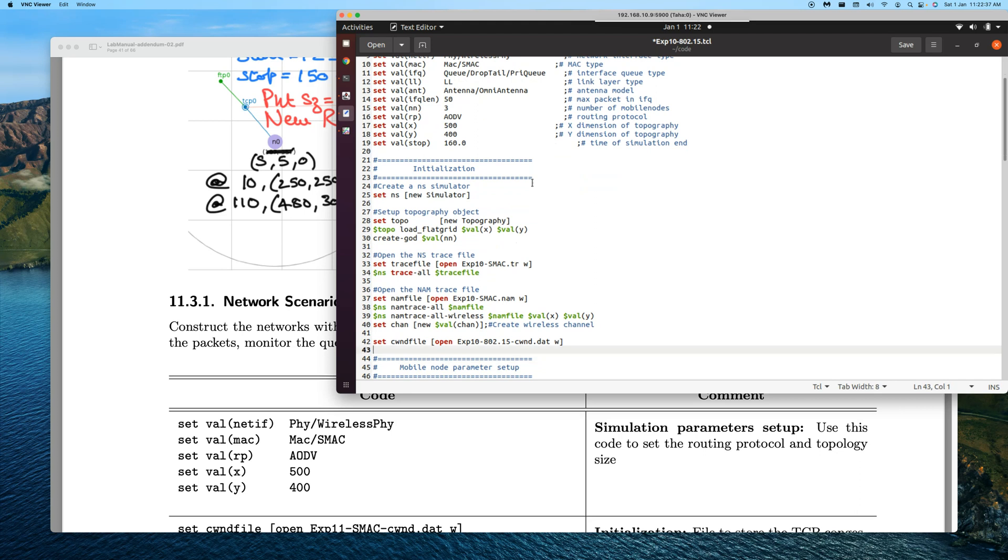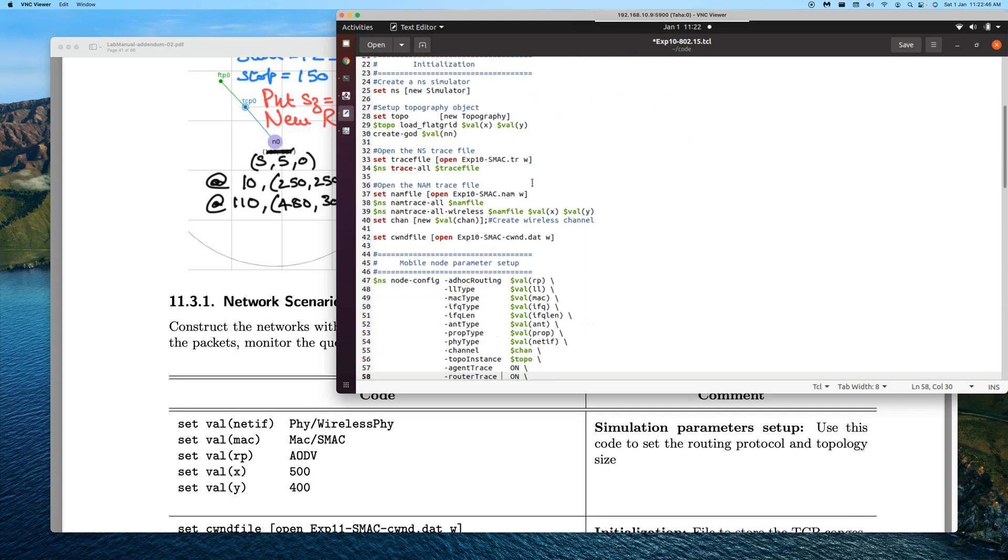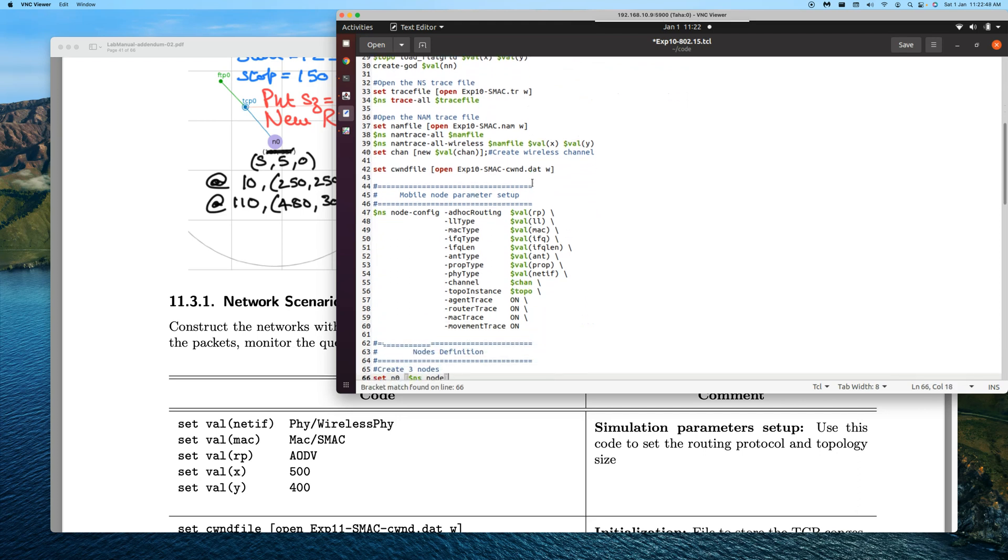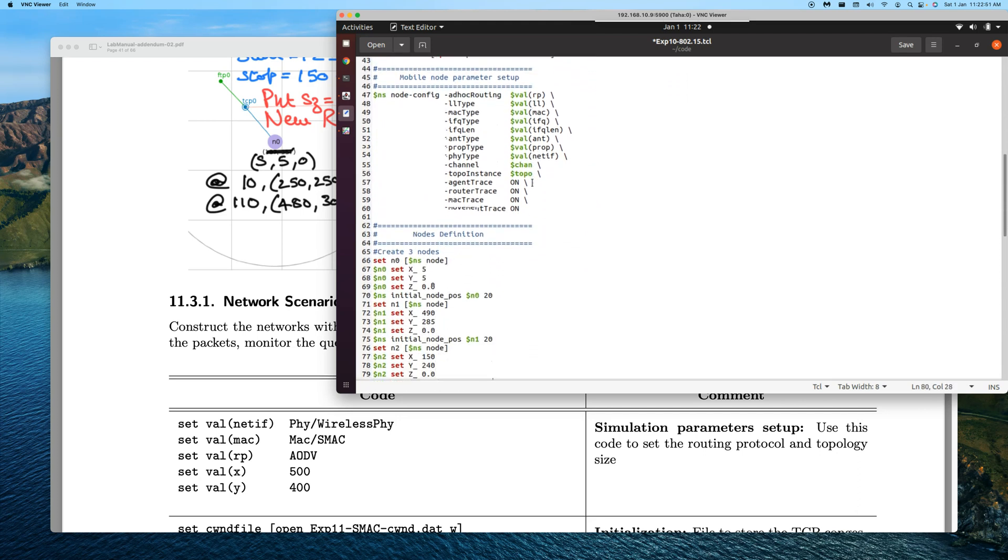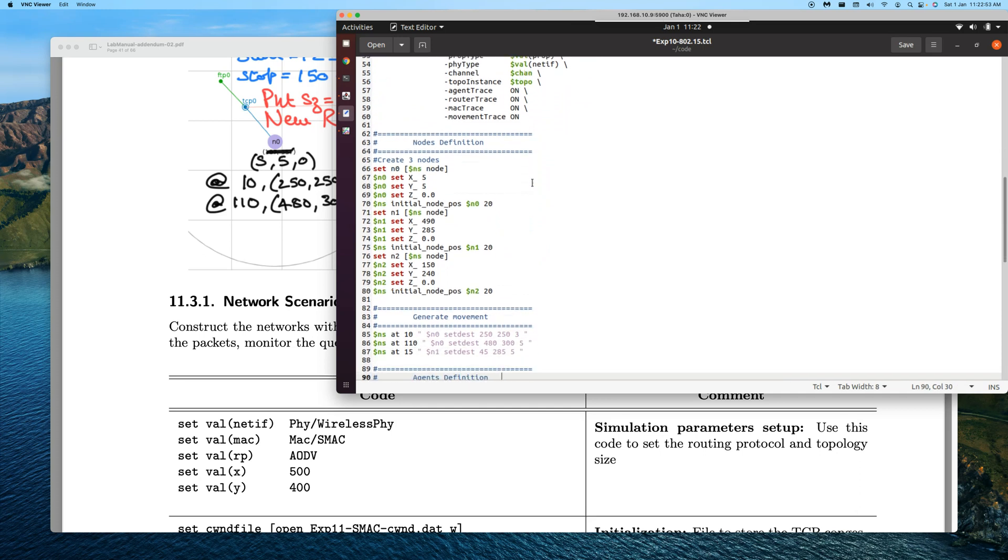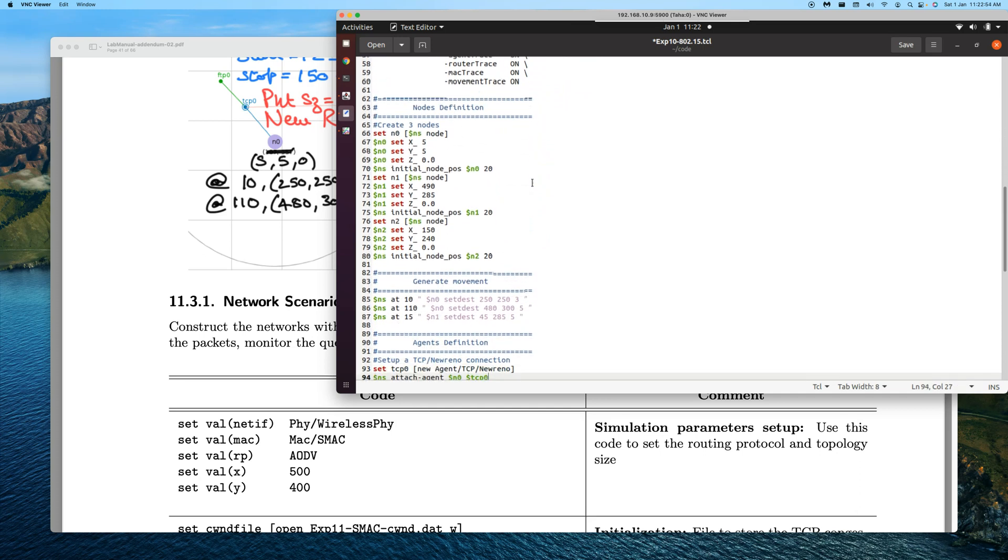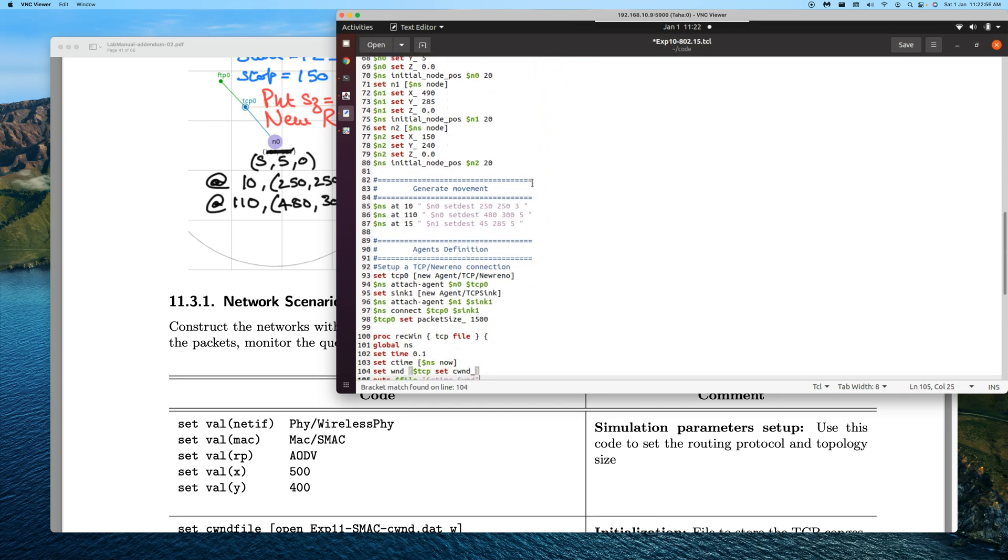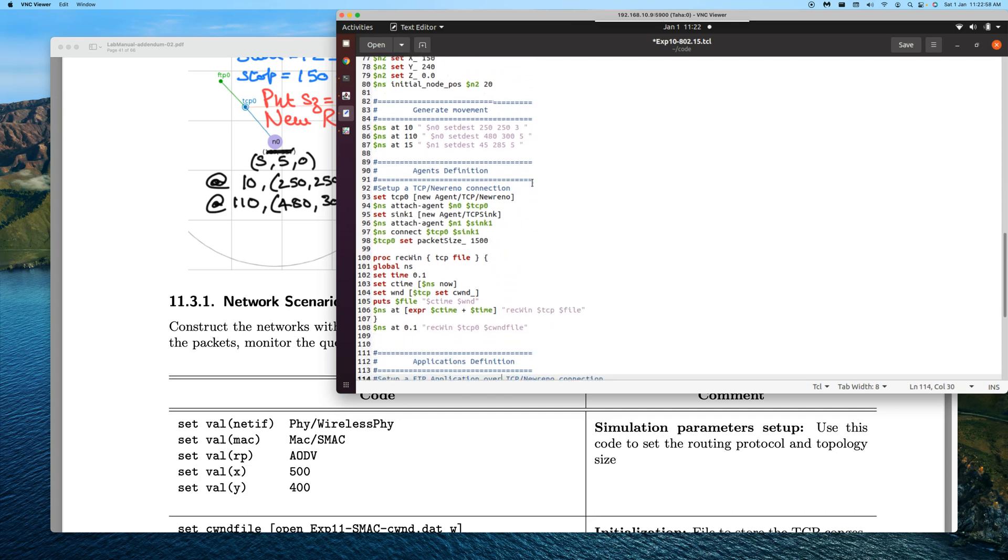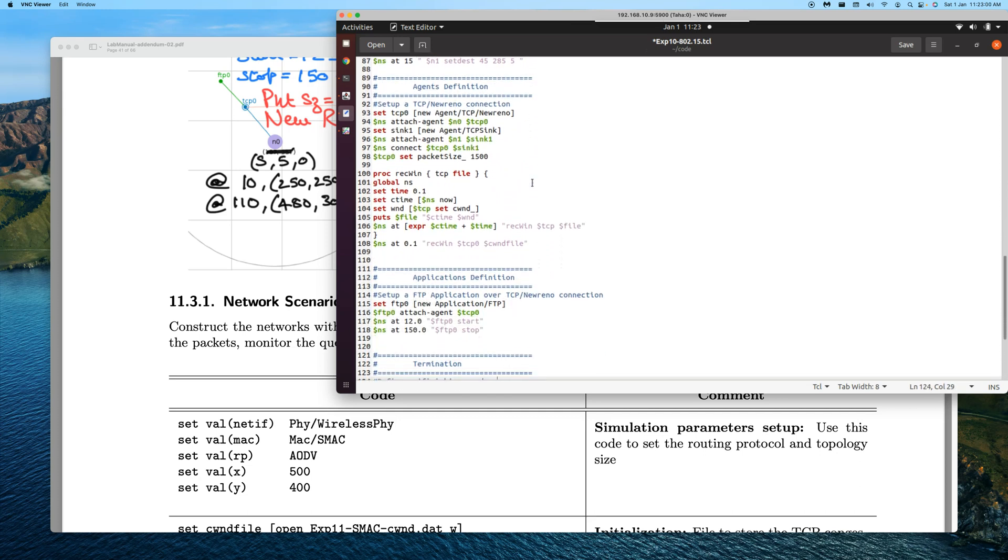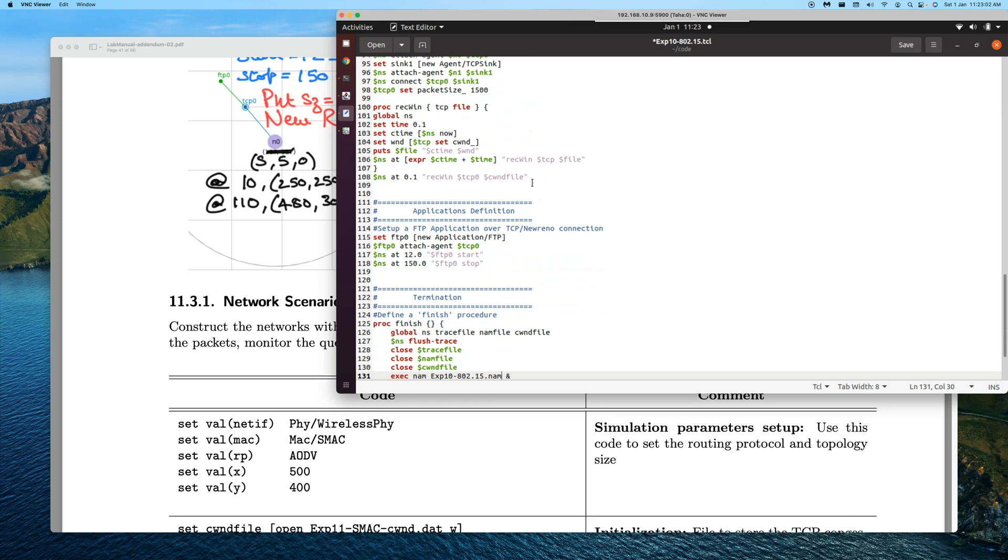And then finally towards the end. Keep scrolling. In the finish function we are supposed to change it - that is the last place, the fourth place. We're into the finish function. Here's where we need to change it. We'll change it to SMAC.